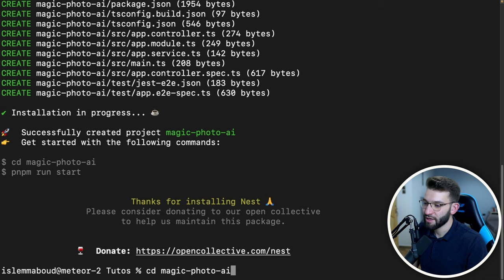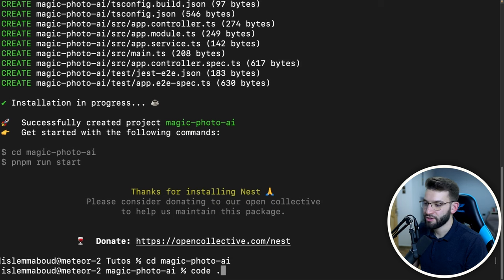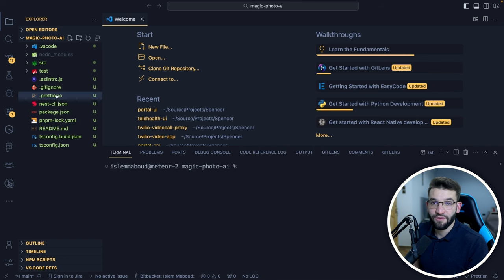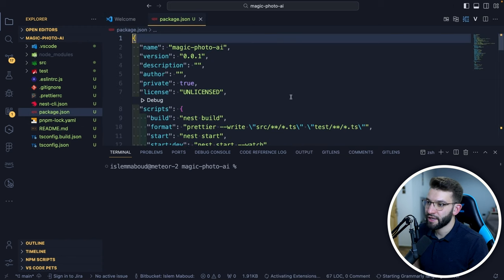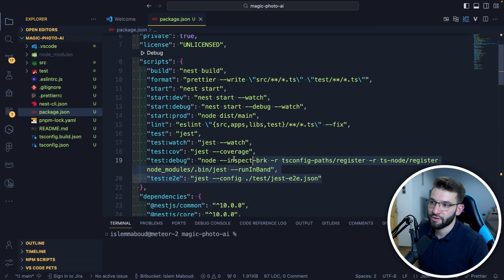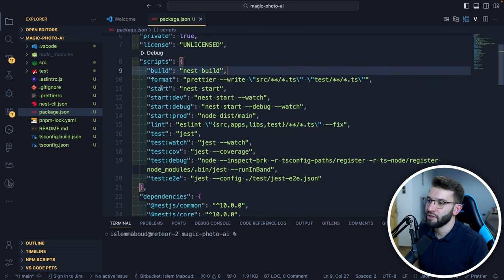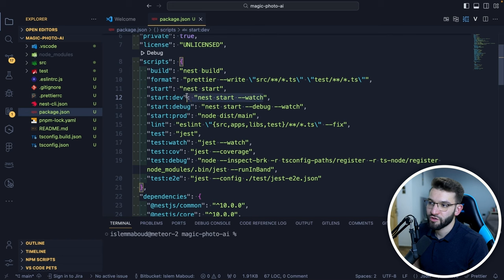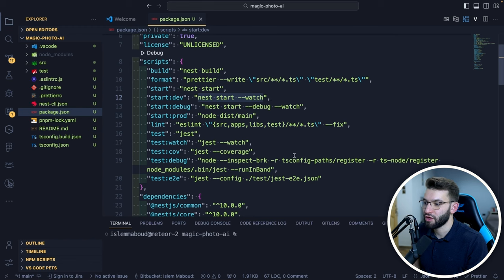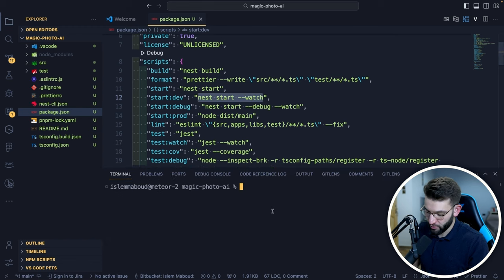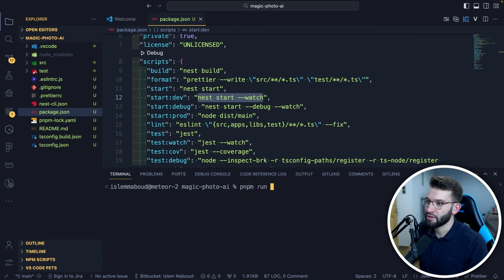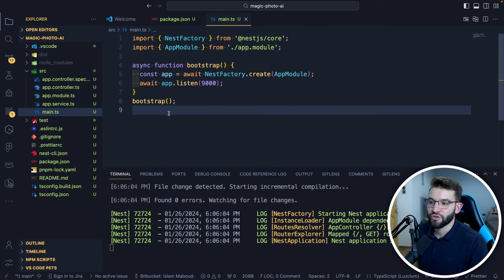I can do CD into the project directory and run 'code .' to open VS Code. Now we have the project set up. I can jump to package.json and see the different scripts available. All you need to start out is 'start:dev' to start the development server, which watches all files and reloads the server whenever you save. So I'll do PNPM run start:dev and there we go, the server starts.